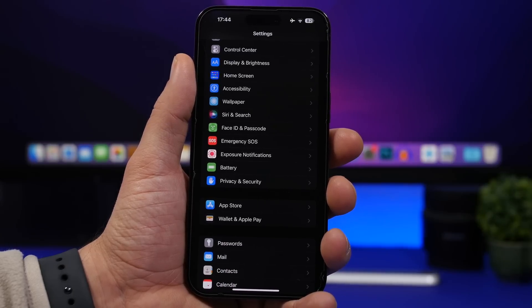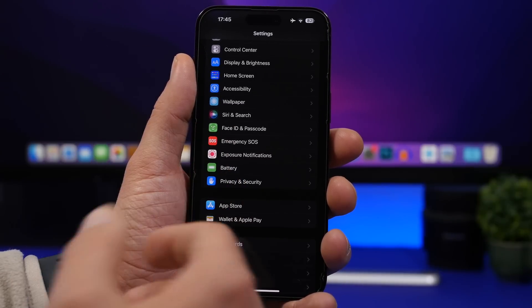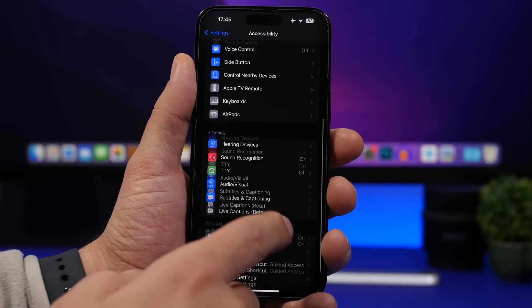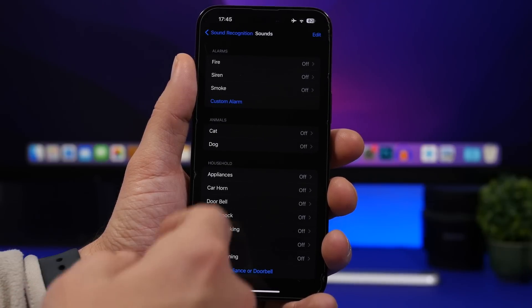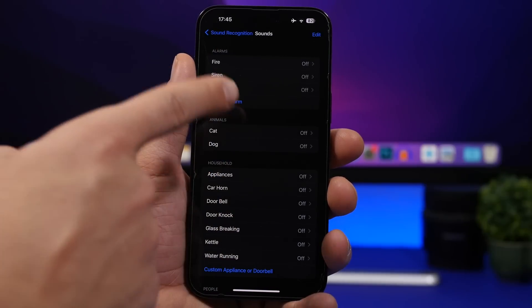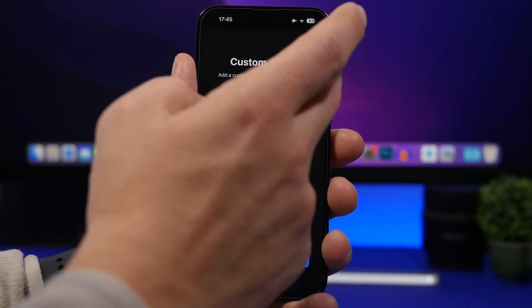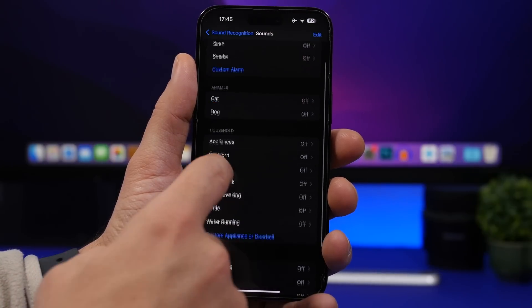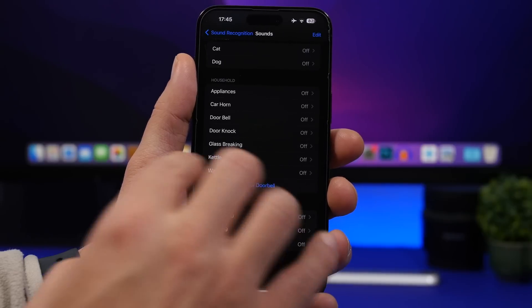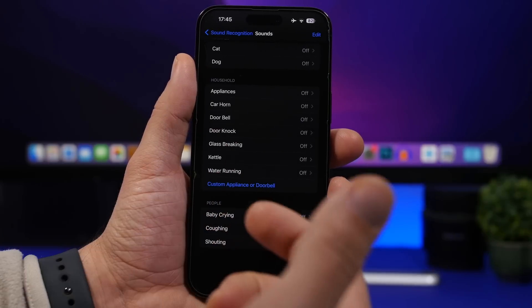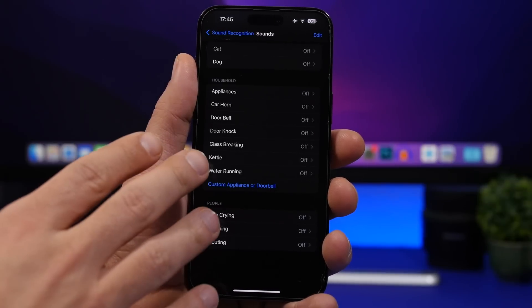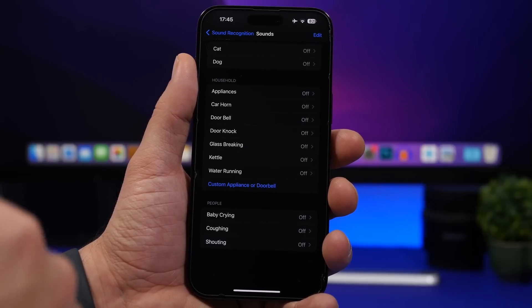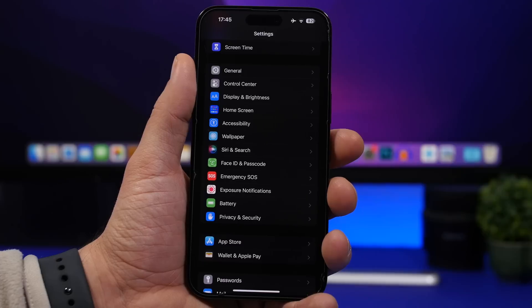Sound Recognition is a useful feature Apple added to iOS. When you enable it under Settings, you can go to Sounds and add your own custom sounds. Under alarms you'll see options like fire, siren, and smoke — you can record your own custom alarm sounds from your house. You can also add a custom appliance or doorbell sound. Your iPhone will then recognize and alert you to that sound even if it's not on the default list.